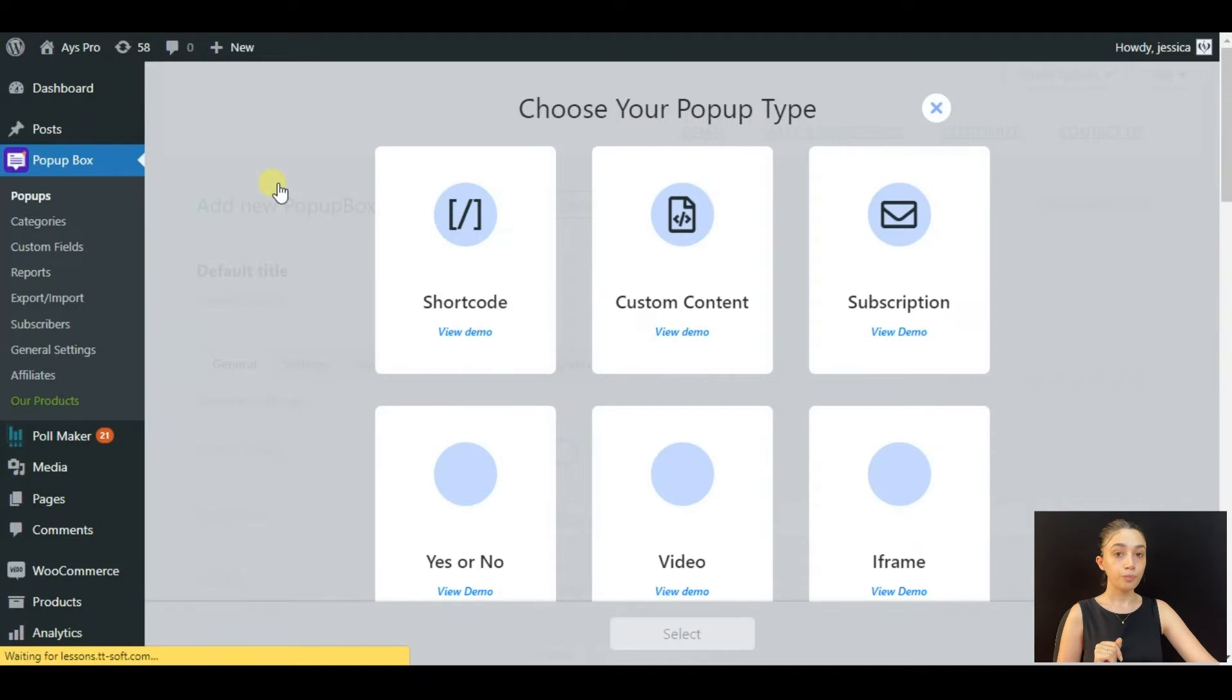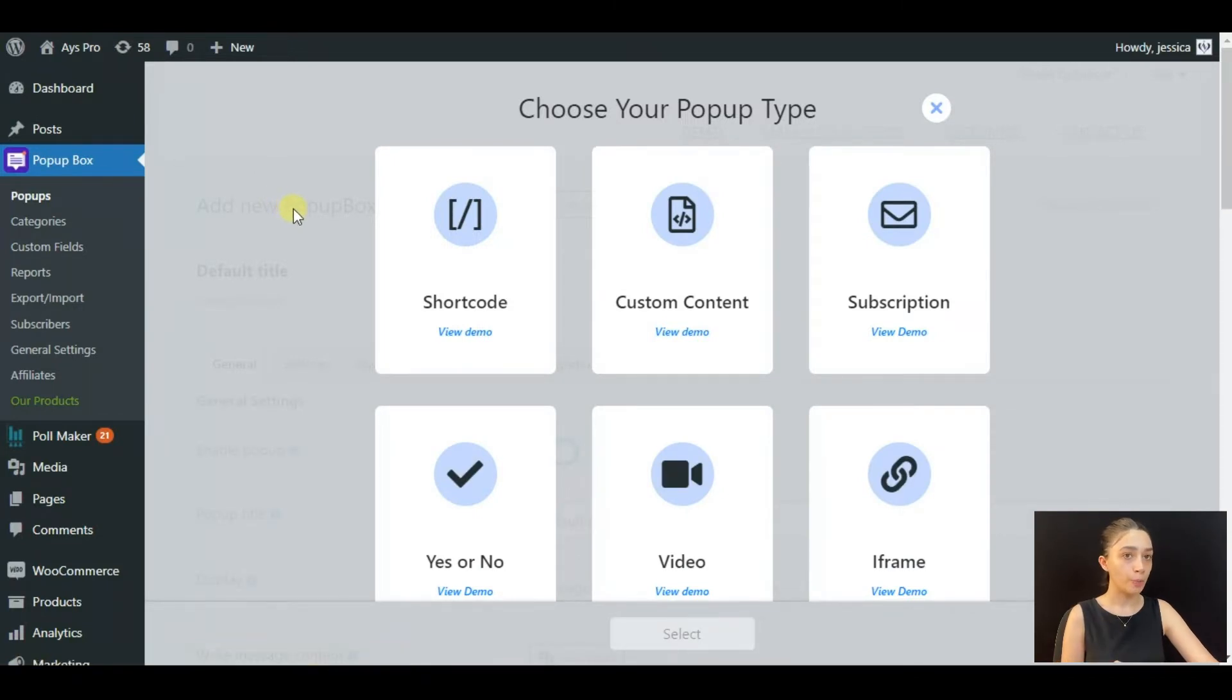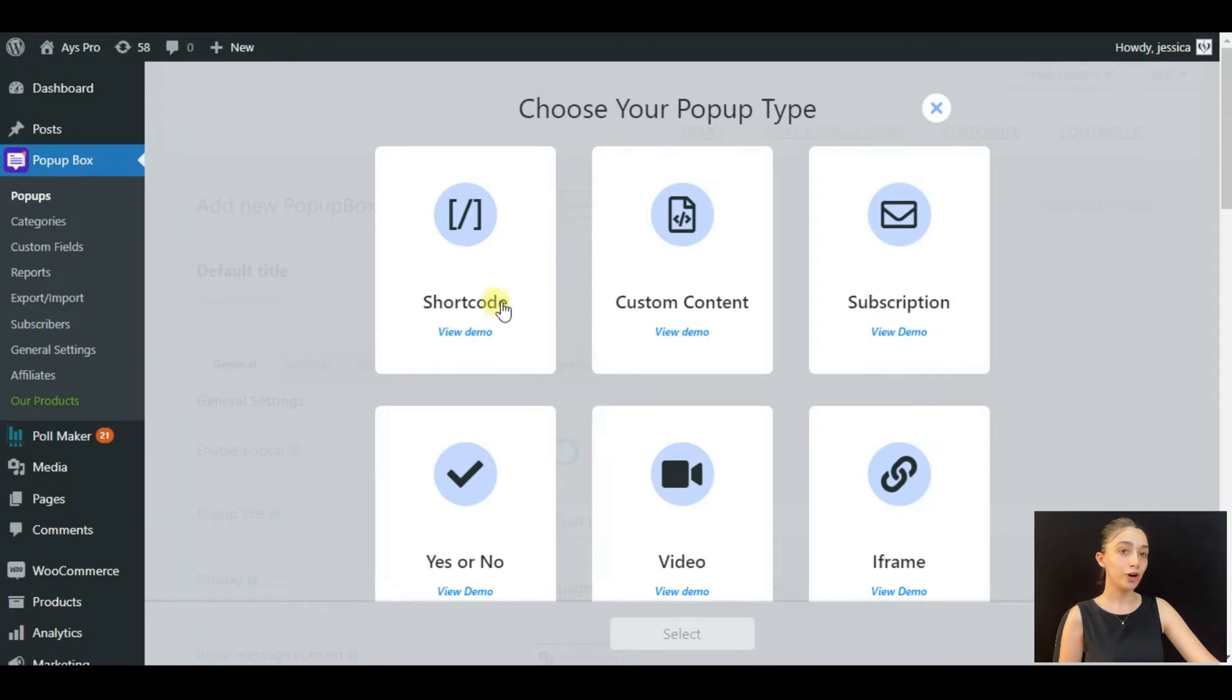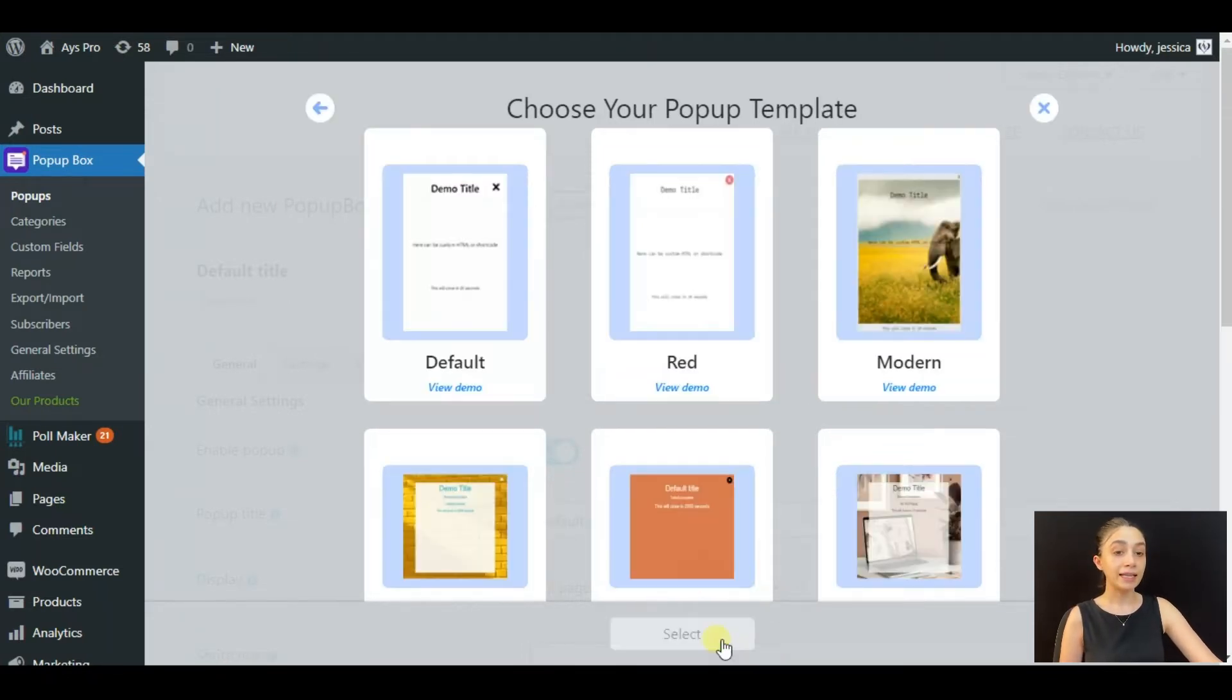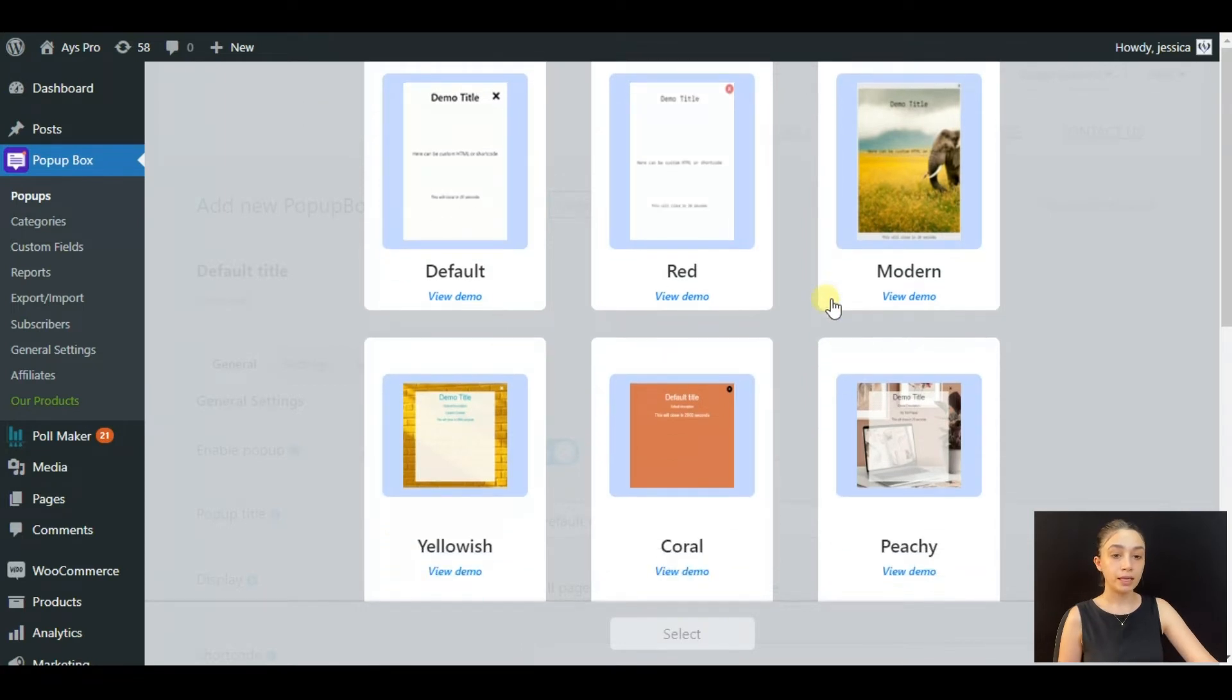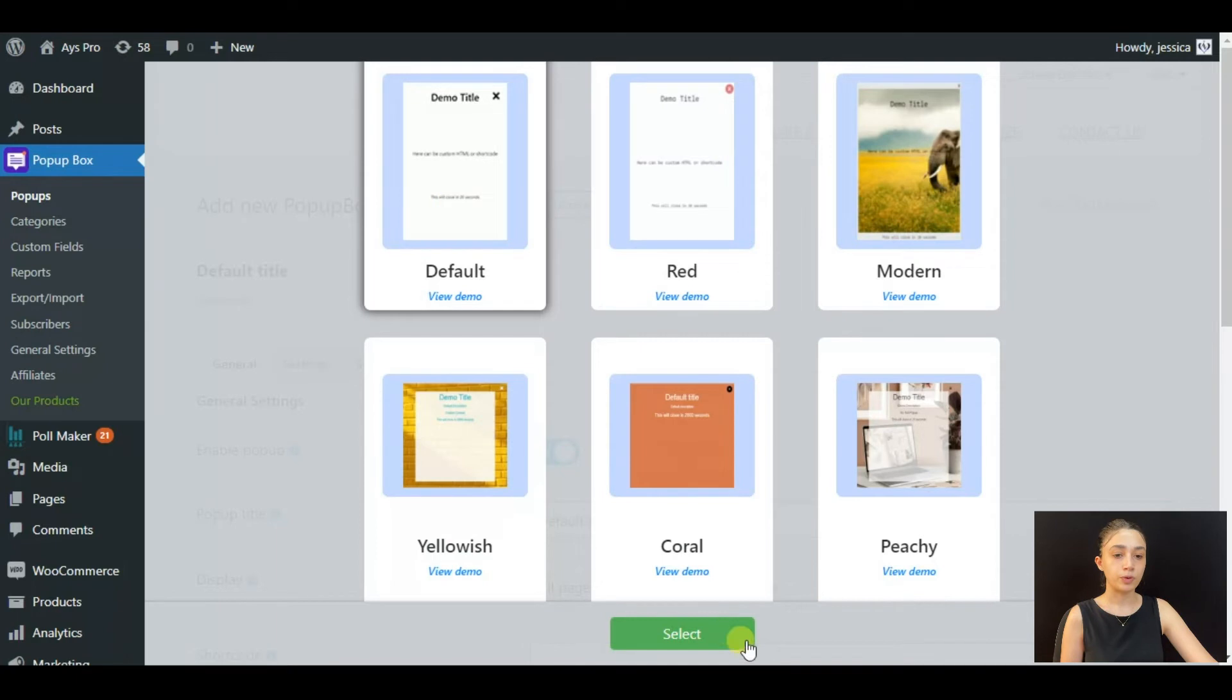So in order to display our poll into our popup, we are going to use the shortcode type. Let's click Select and see how the shortcode type works. Let's just go with a default theme because there is nothing to customize, as it is going to take the form and customization of our poll.